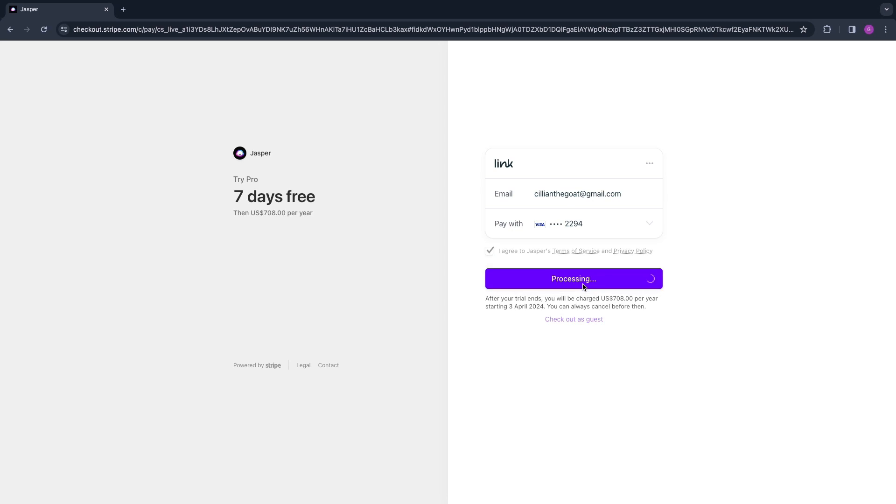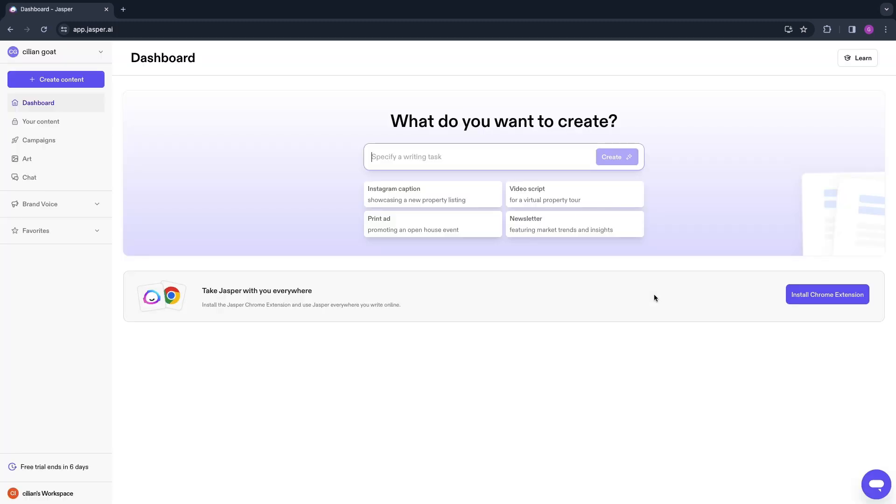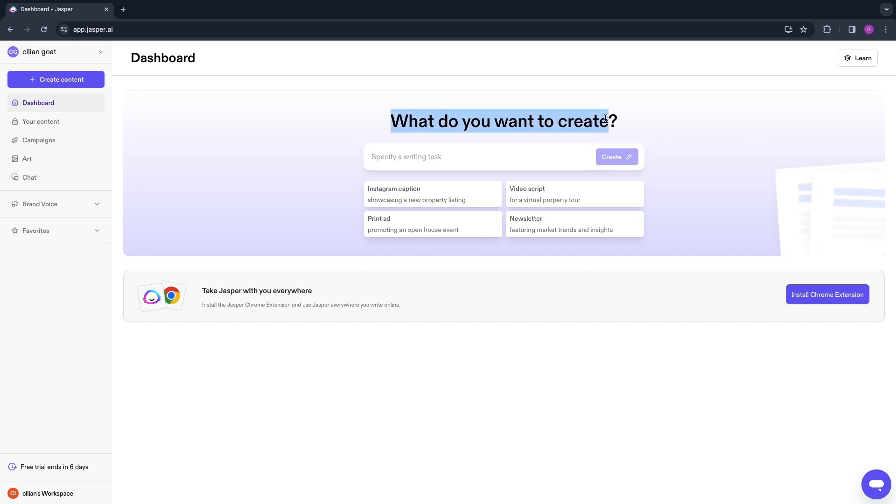Now your account will be set up. Then you will come into the dashboard right here. There are several things that you can do with Jasper AI to enhance your marketing since that is the main feature of Jasper AI.